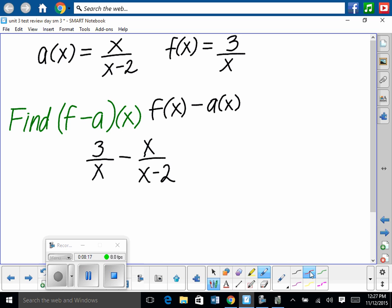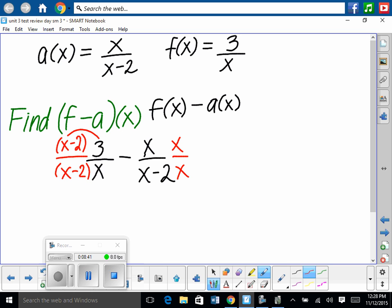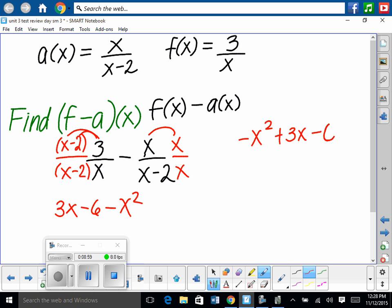To simplify into one fraction, we need a common denominator. This fraction needs an x minus 2, so multiply top and bottom by x minus 2; the other needs an x, so multiply top and bottom by x. Distributing: on top we get 3x minus 6 minus x squared, written in standard form as negative x squared plus 3x minus 6, all over x times x minus 2. That is our most simplified form.